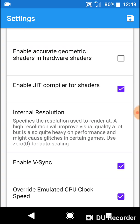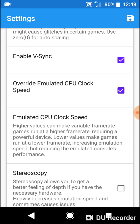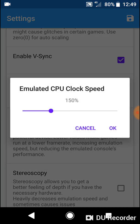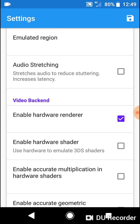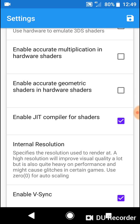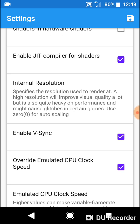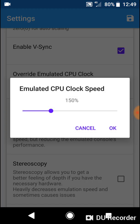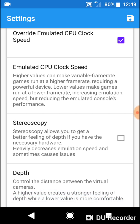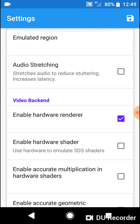So, V-Sync is on. Actually, it has kept my original settings. Going through briefly: Enable JIT Compiler for Shaders, Enable V-Sync, Override Emulated CPU Clock Speed — I've got mine at 150 at the moment. I might turn that down a bit, maybe it's a little too high. I'm going to put it back down to 90.